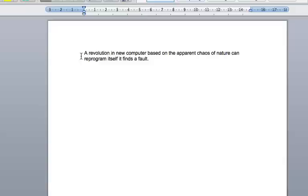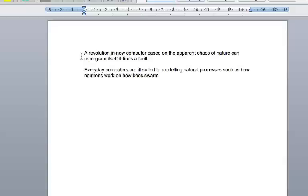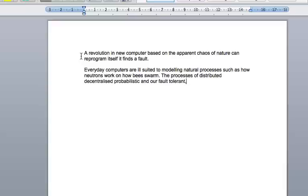Everyday computers are ill-suited to modelling natural processes such as how neutrons work and how bees swarm. Full stop. The processes are distributed, decentralised and probabilistic and they are fault tolerant, able to heal themselves. Full stop. A computer should be able to do that. Full stop.